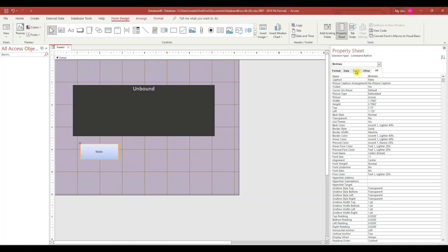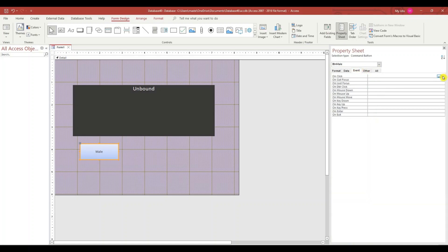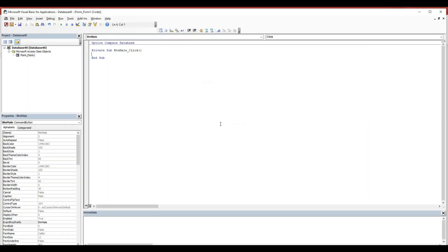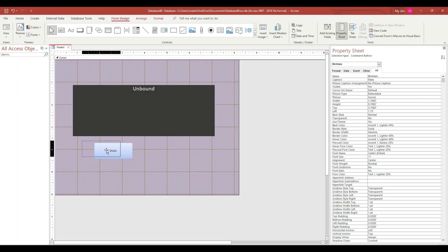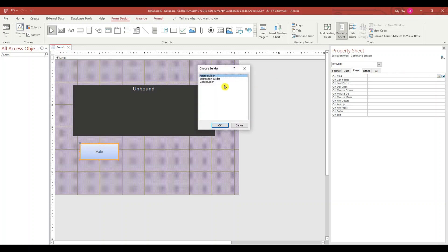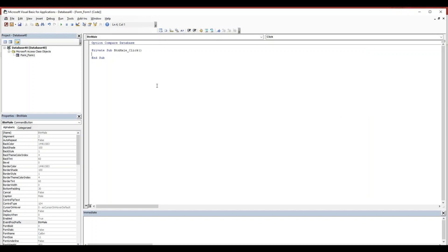Selected the button. Let's go to the Event tab. On the OnClick event, select Code Builder. This takes us to our VBA editor.